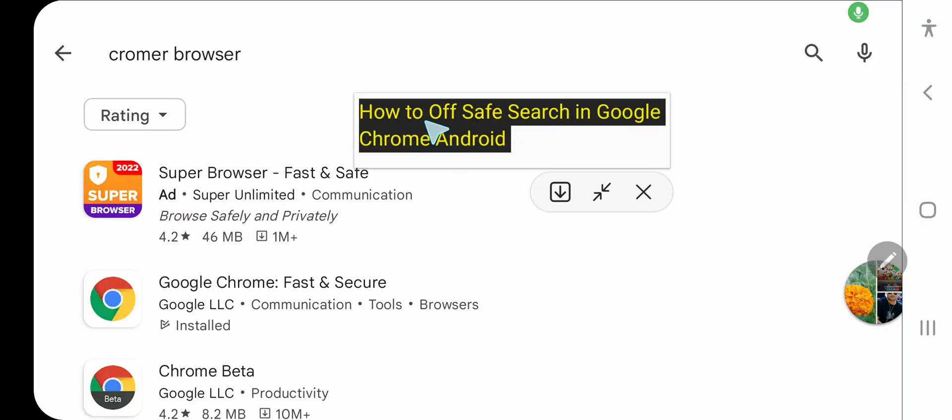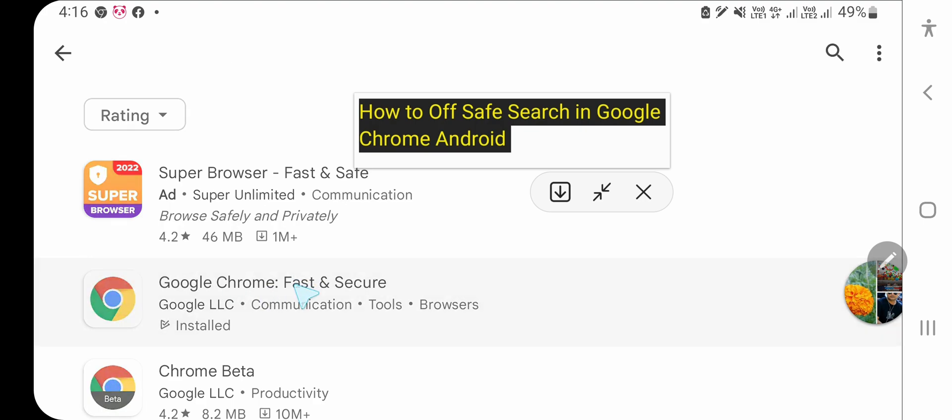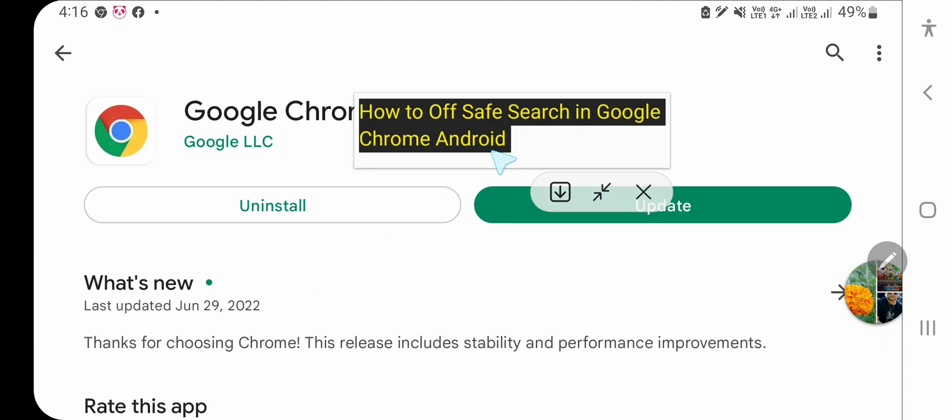Hey everyone, from this video you will learn how to turn off safe search in Google Chrome Android, or how to disable safe search in Google Chrome Android. So let us open your Google Chrome Android app.